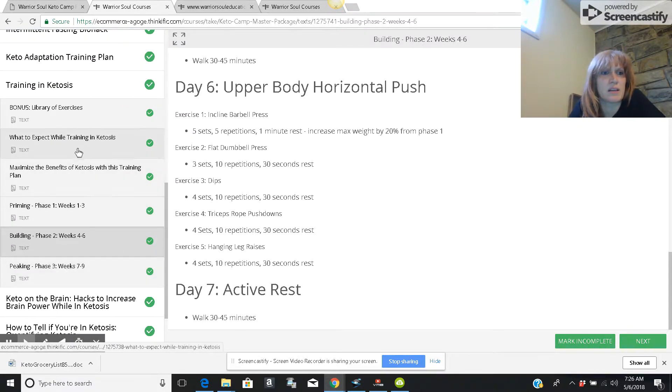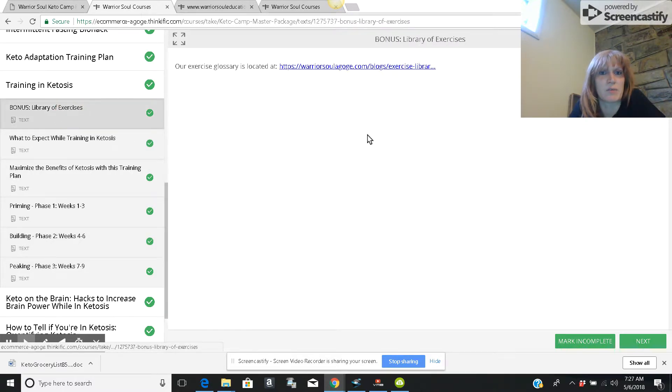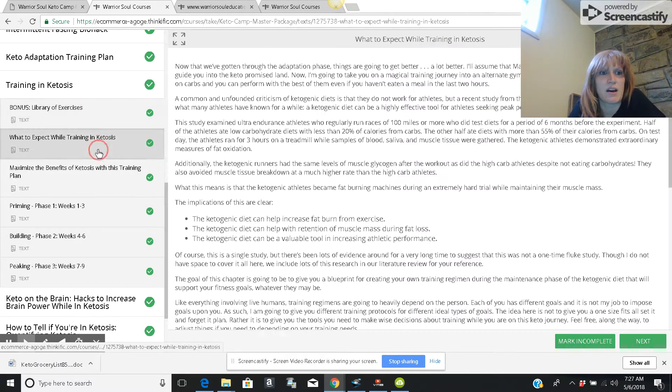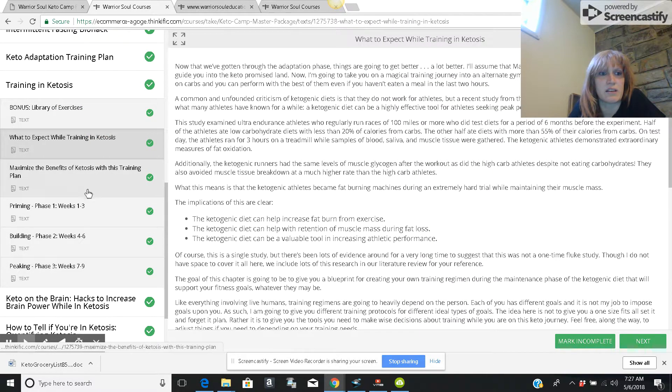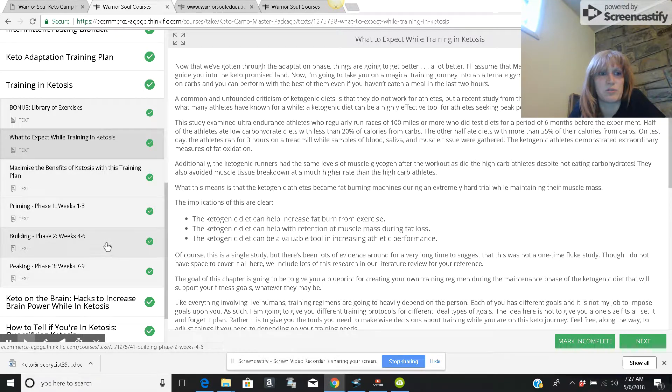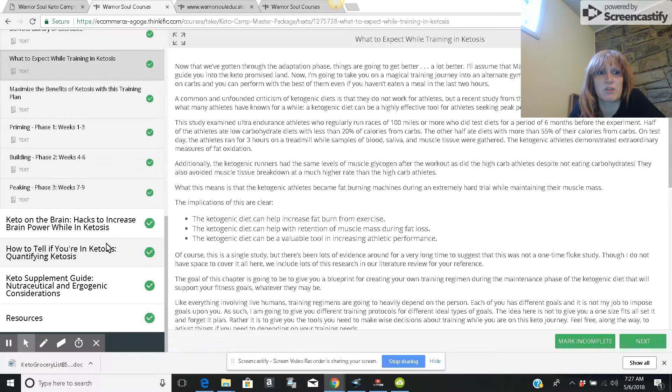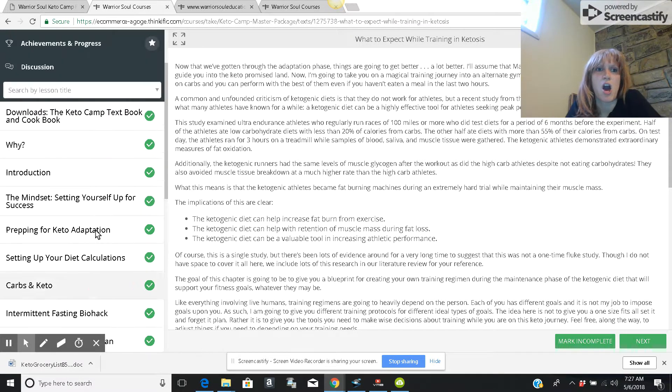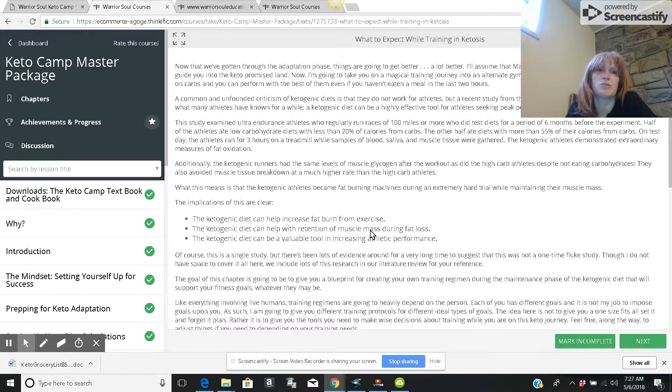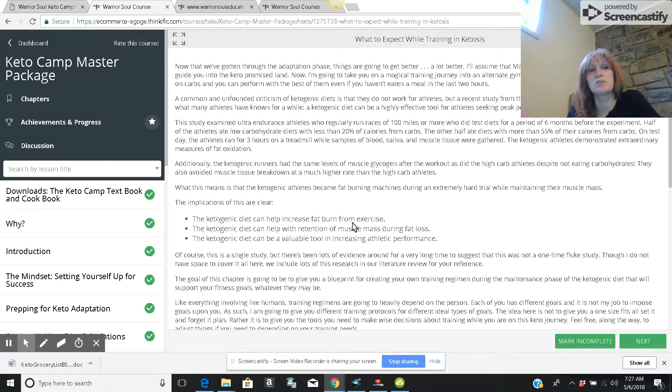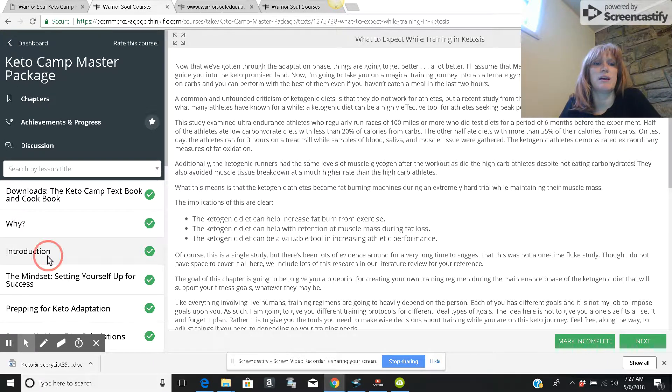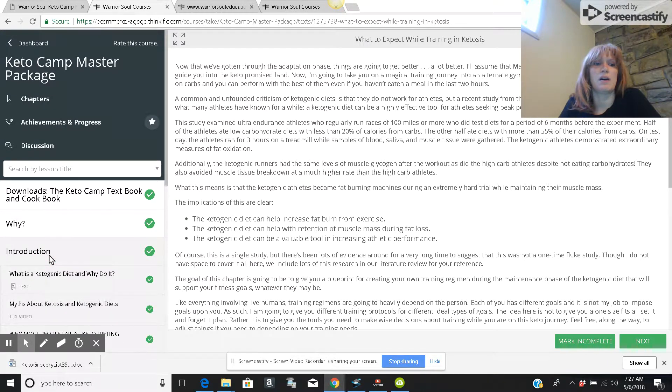And he does have videos in the bonus library of exercises. He does include links to how to do the exercises. I'm just kind of giving you a quick overview so you can see, do I like his way? Do I like how it's set up?